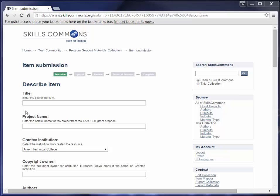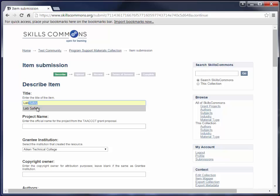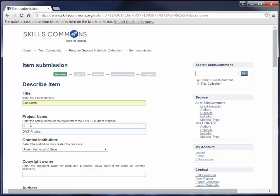Let's begin by entering our data. For this tutorial, we are going to upload a PowerPoint on lab safety. We'll start with the title and add the title for our resource. Then for project name, you're going to enter the official name of your project from the TACT grant proposal. So go ahead and enter that here.